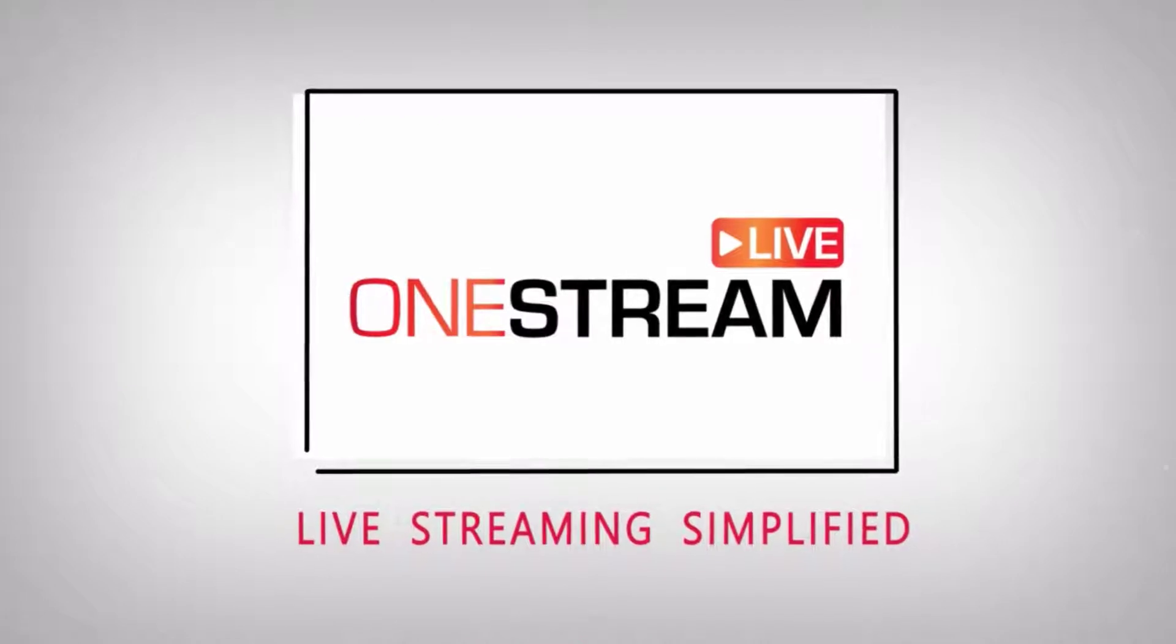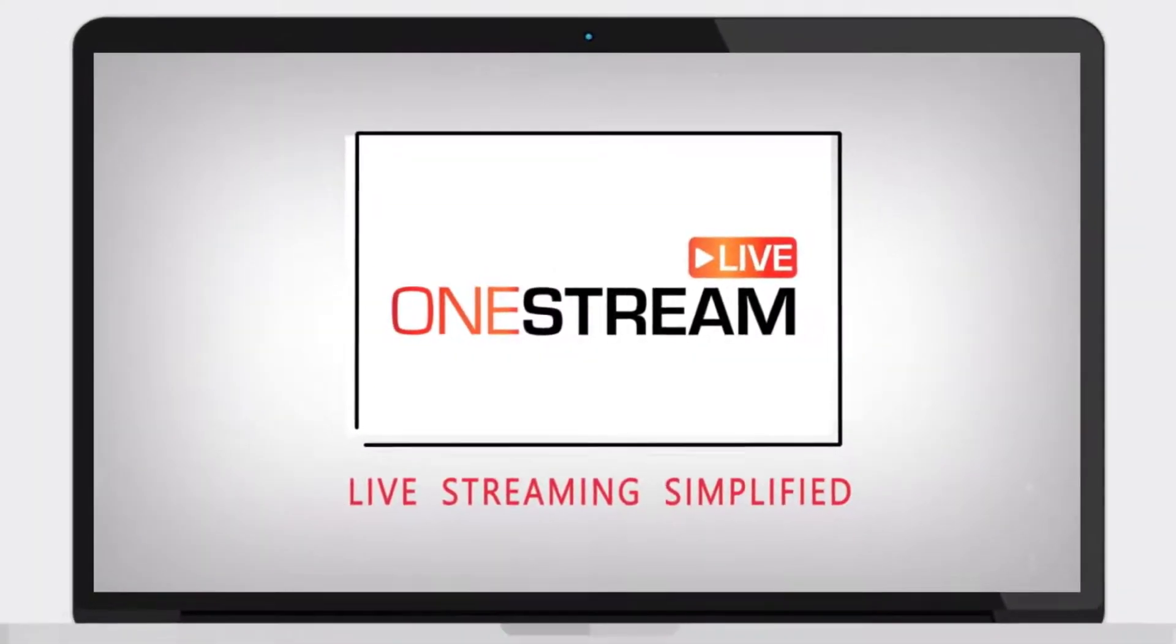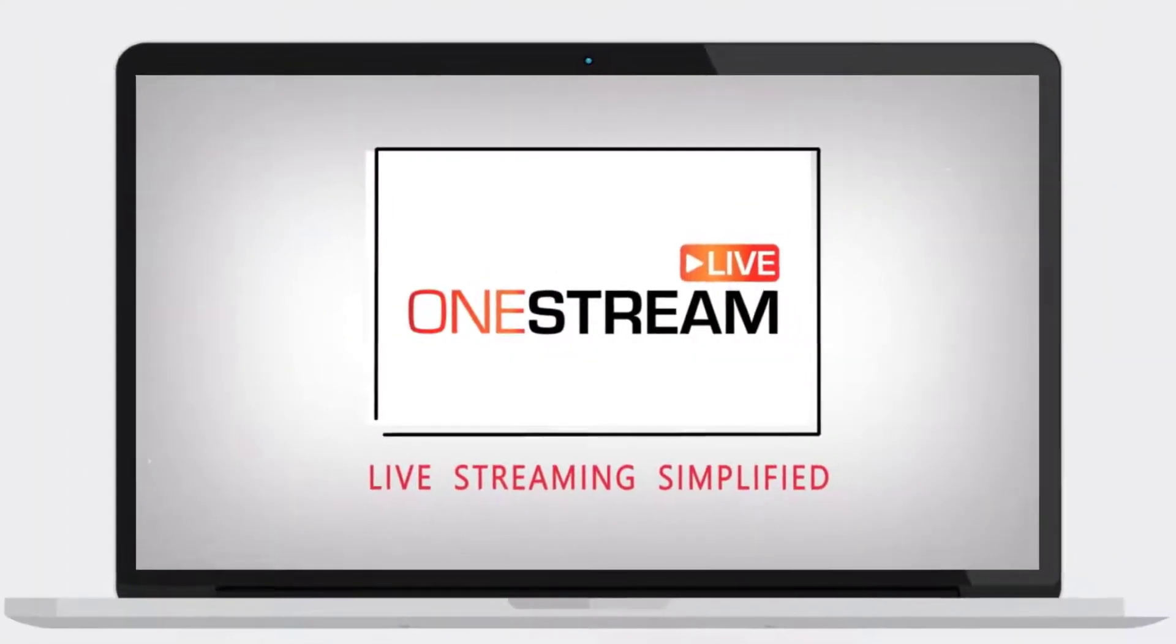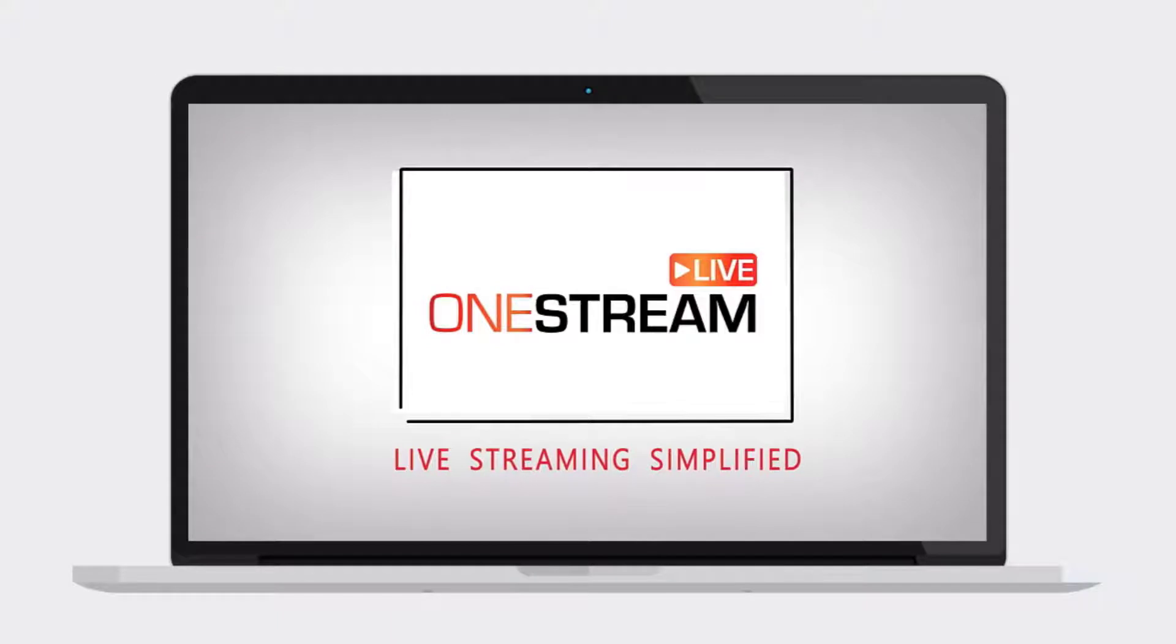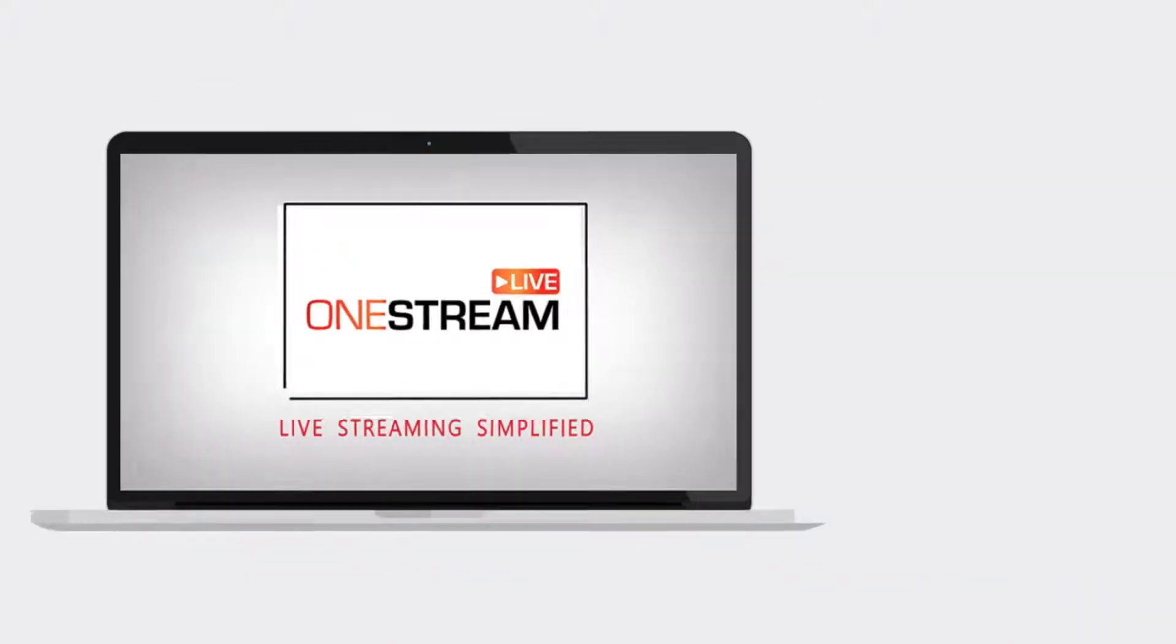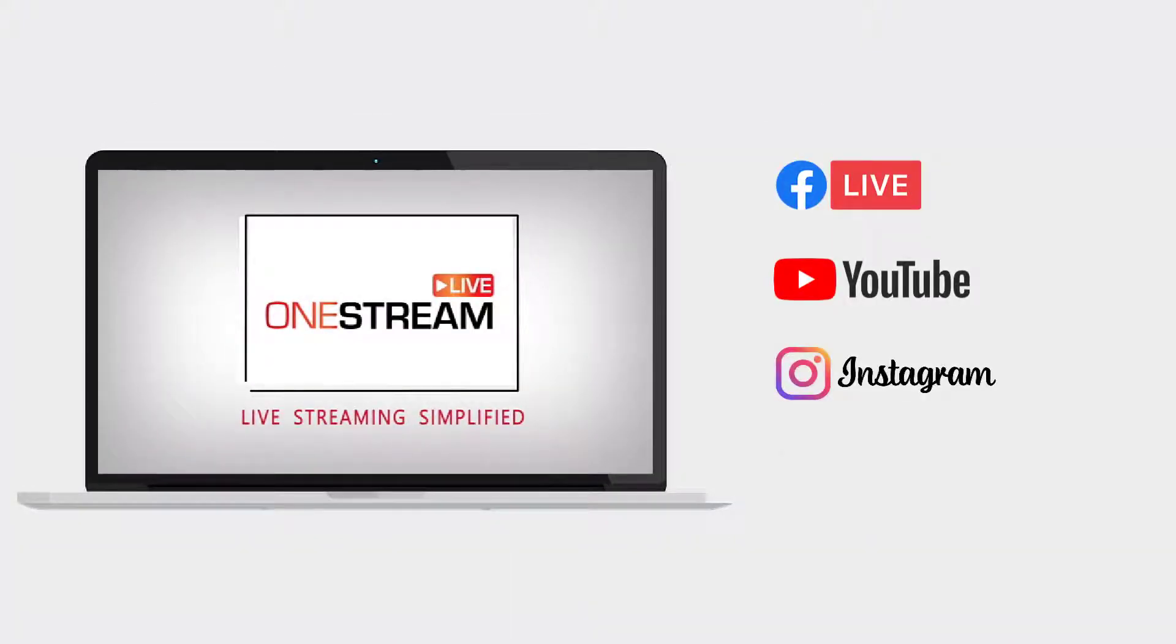Welcome to OneStream. With OneStream you can schedule and live stream real-time and recorded videos to social media like Facebook, YouTube, Instagram, Twitch and many more, all without installing any software.